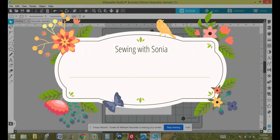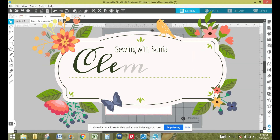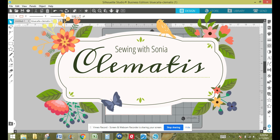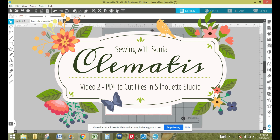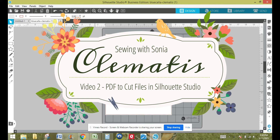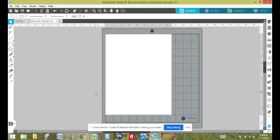Hi, this is Sonia and today I would like to teach you how to import a PDF pattern to Silhouette Studio. This is in conjunction with my friend Kelly from Sewing with Kelly — she is doing a tutorial on the Cricut and design space software, and I will be doing the tutorial in Silhouette Studio. I have a Cameo, so that's what I use as my cutting machine.